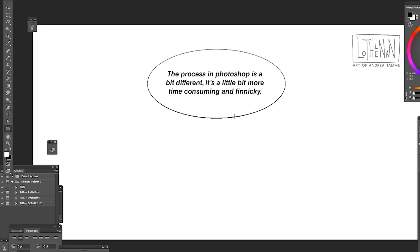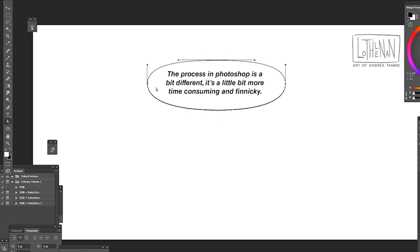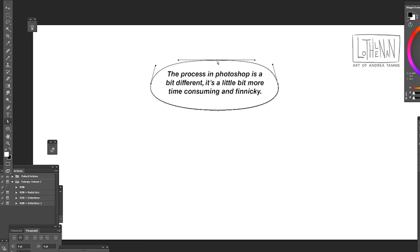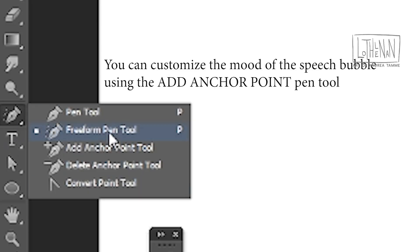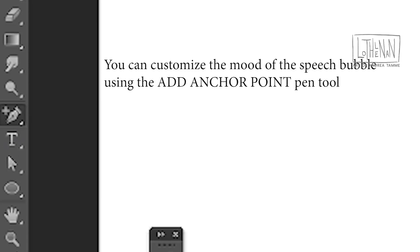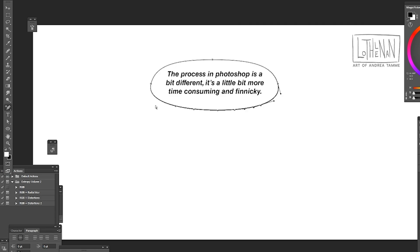Then we're going to play around the shape so we're going to take the direct selection tool and modify it a little bit. But I want it to be a bit more different than this so I'm going to add some anchor points.